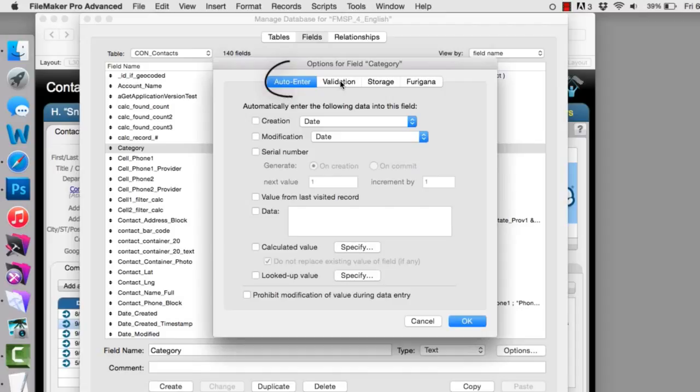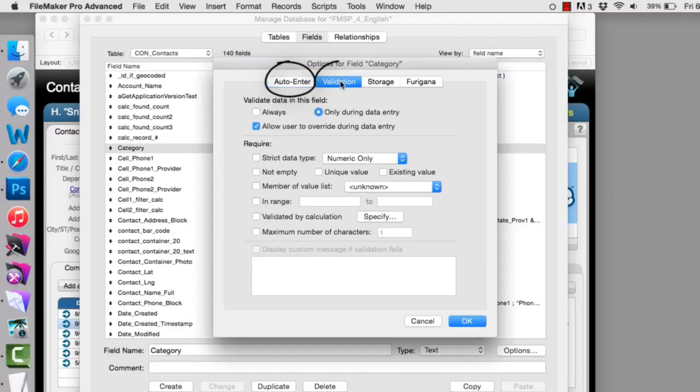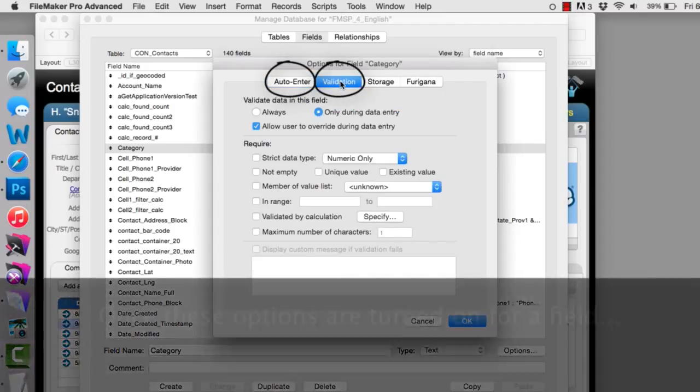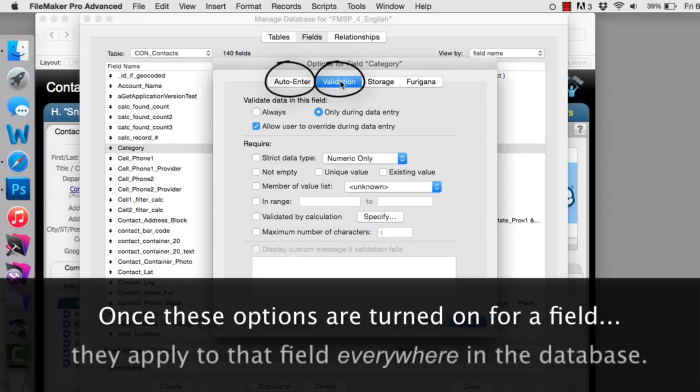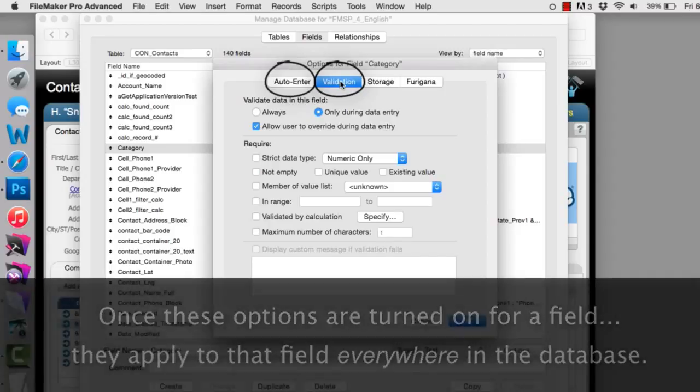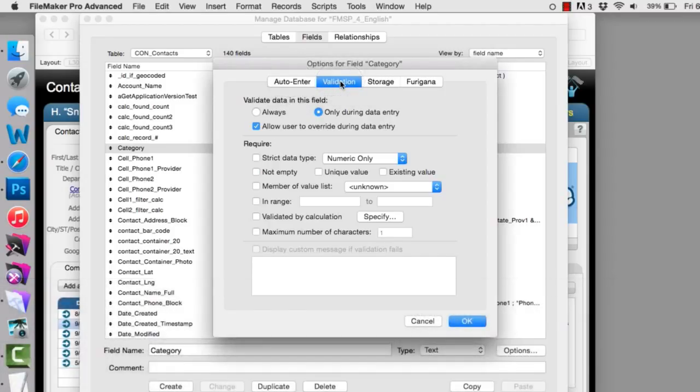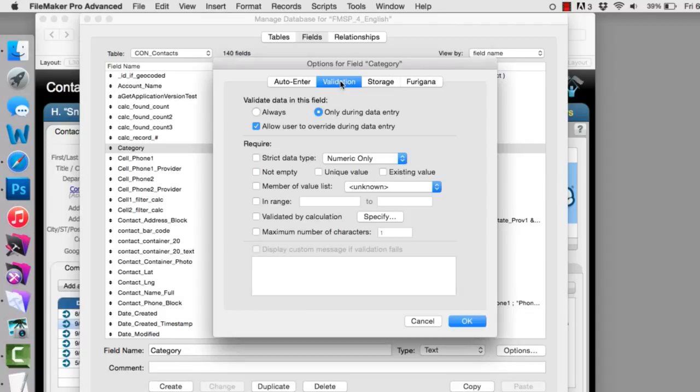Both the auto-enter options here and the validation options here, once turned on for a particular field, apply to that field everywhere within the database. Off the cuff, you might think that's a good thing. But if you want the validations to be specific on a particular layout and maybe not on other layouts, then this isn't necessarily a good thing.